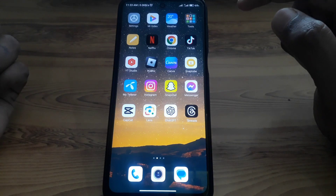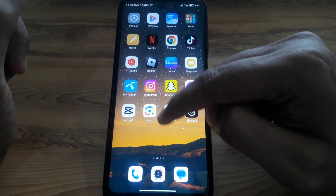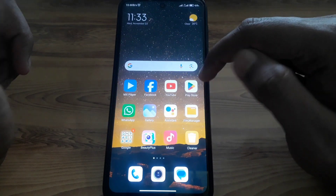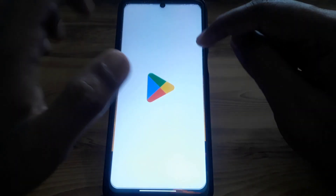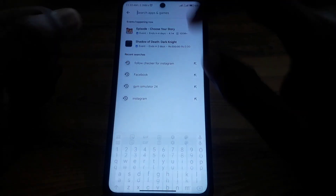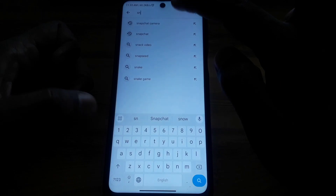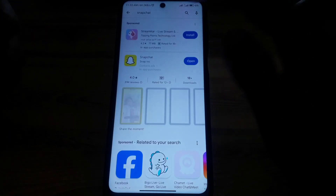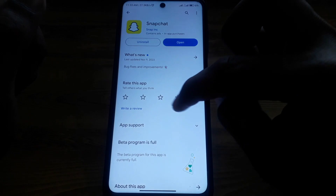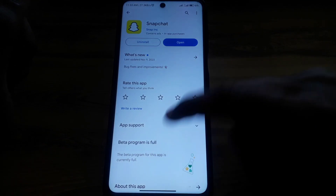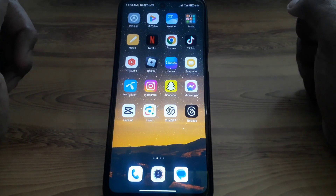The first thing you have to do is simply search for Google Play Store, or simply the Play Store. After that, search for Snapchat in the Google Play Store, and then you can simply install and download the app and use Snapchat without any problem. But if you do not find Snapchat in your Google Play Store, then follow the next step.